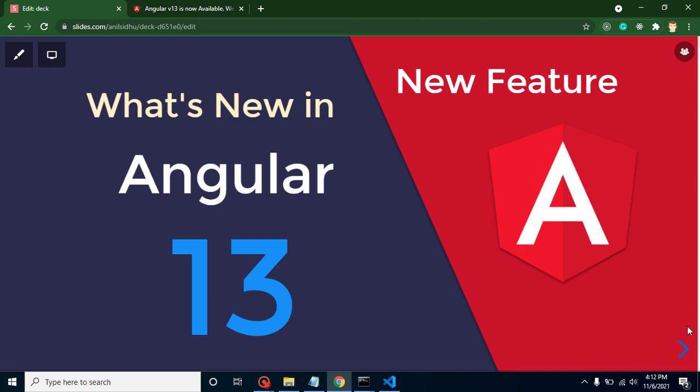Hello everyone, welcome back to Code Step by Step. My name is Anil, and the big news is that Angular 13 has been released in the market. In this video, we will talk about some updates and new features of Angular 13.